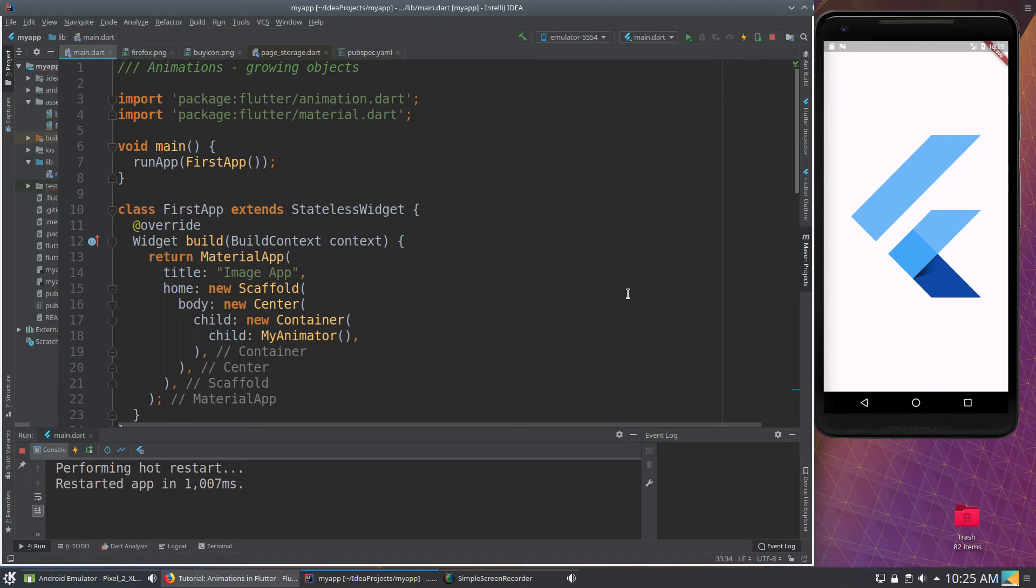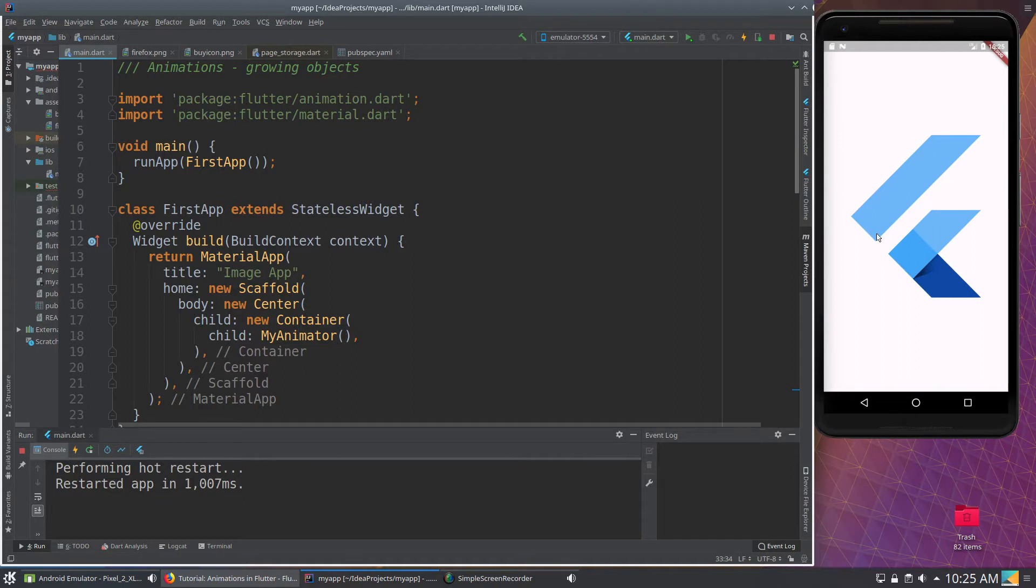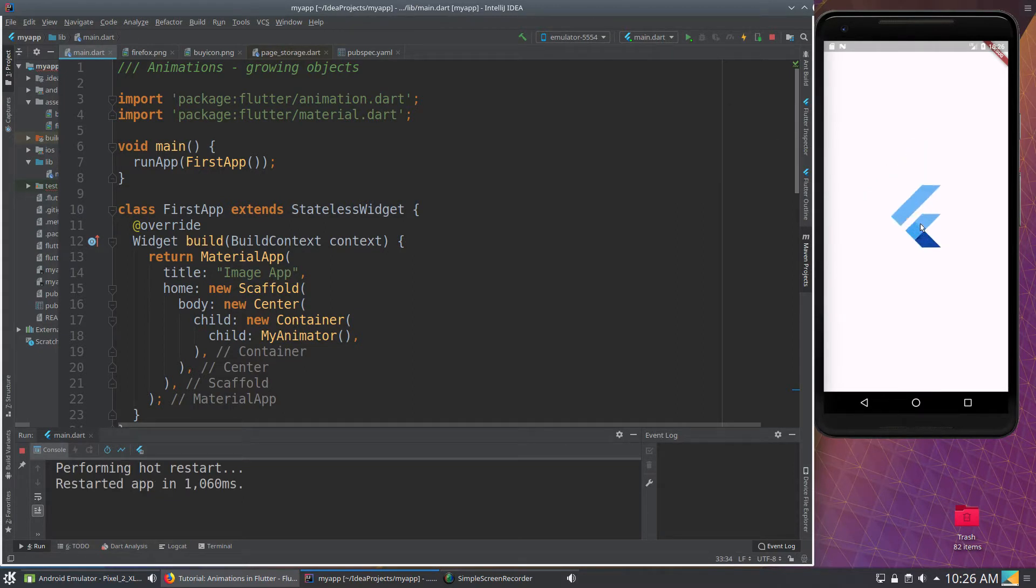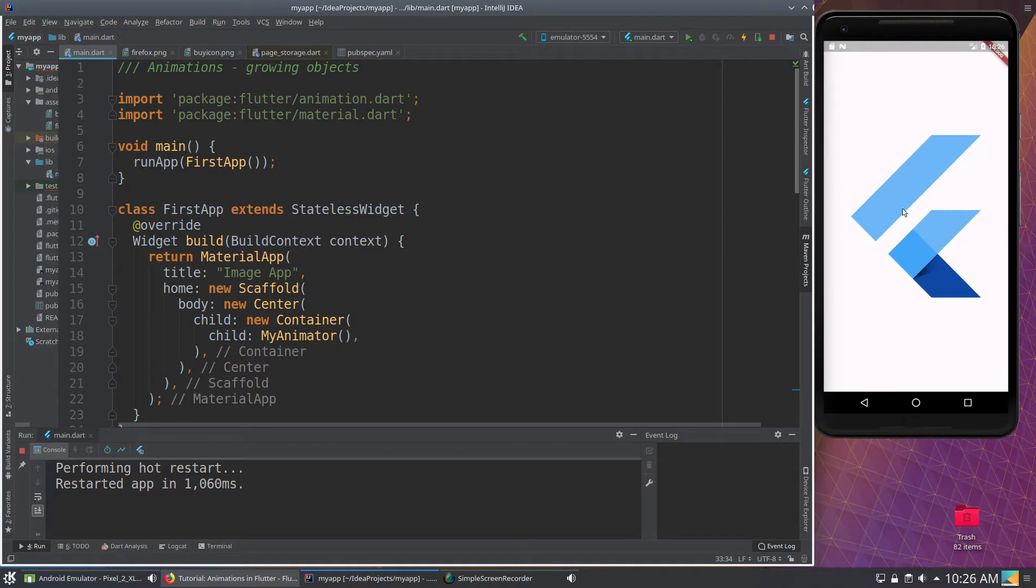Hi everyone, this is Richard. In this video, let's go over the code and get objects to grow. So if we remember, I'm just going to run this and it gets the Flutter logo, makes it small, and makes it bigger.